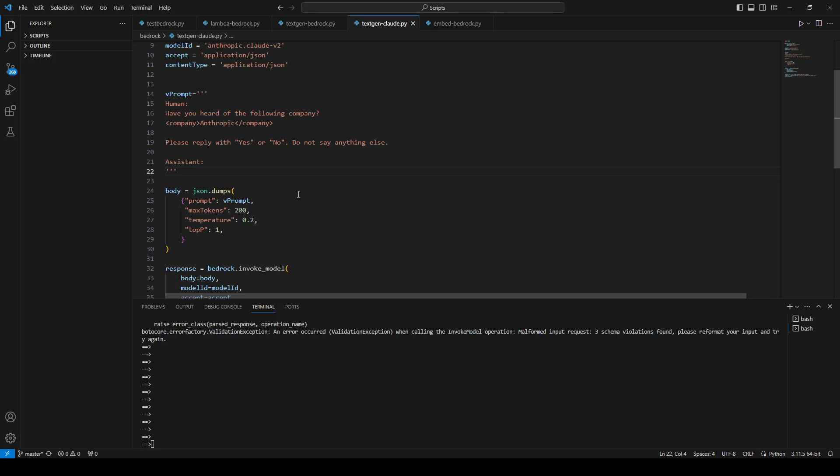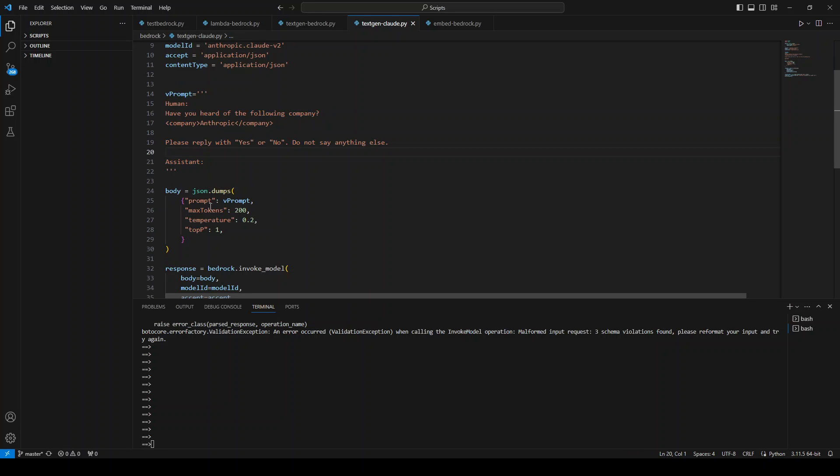So the solution for this is to make sure that we are using the right prompt for the right model and we are using the right parameters. Let me change it.